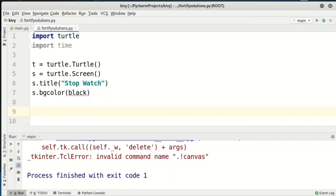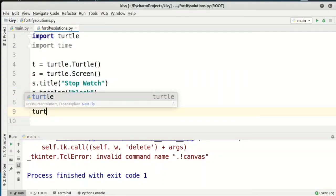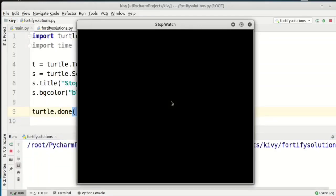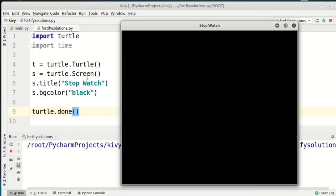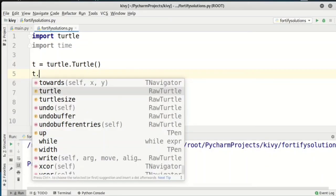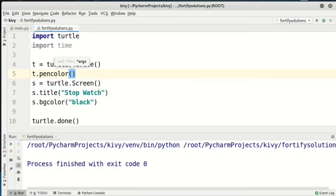We say s.mainloop() so our window remains open. You can see the turtle is invisible because the turtle is also black by default and our screen is black. The title shows 'Stopwatch'. So we need to change the turtle color — we do t.pencolor('white') — and run again. Now you can see our turtle at the origin.